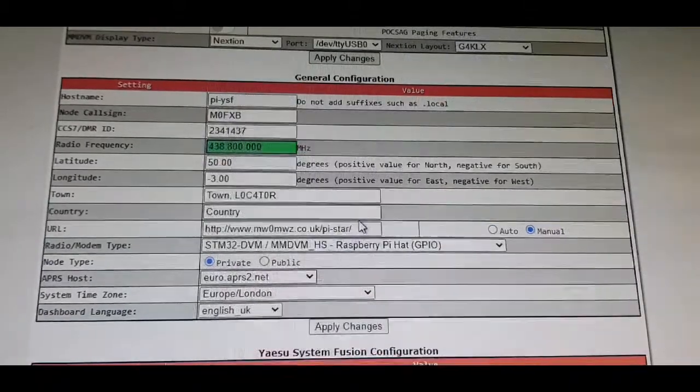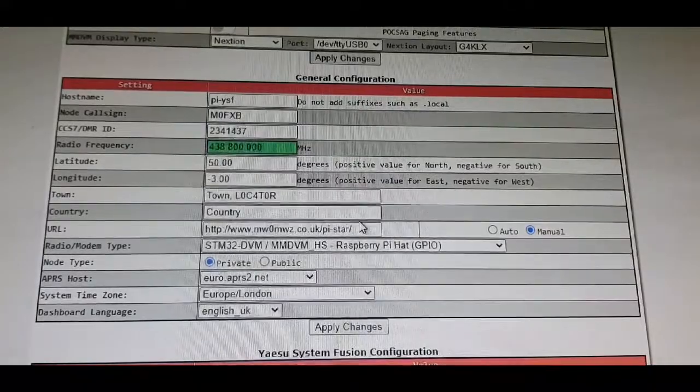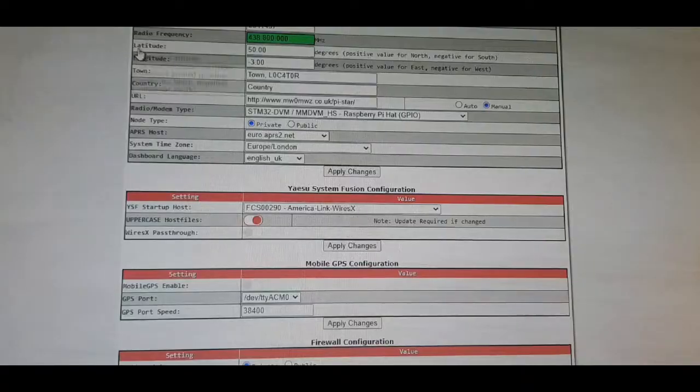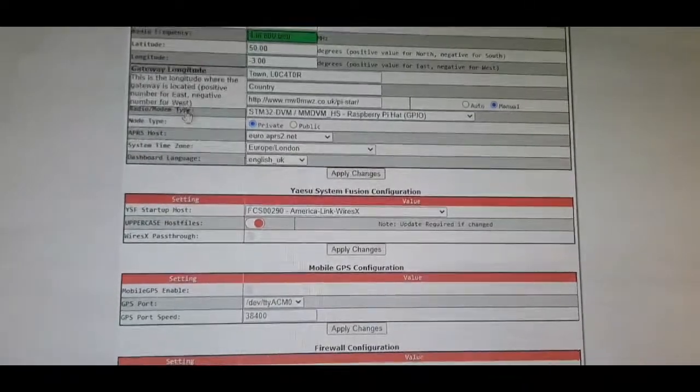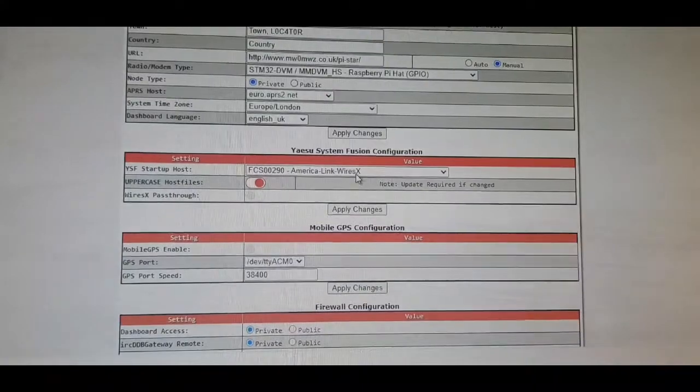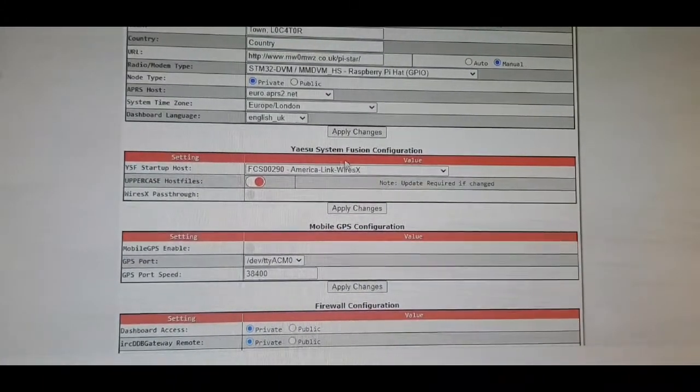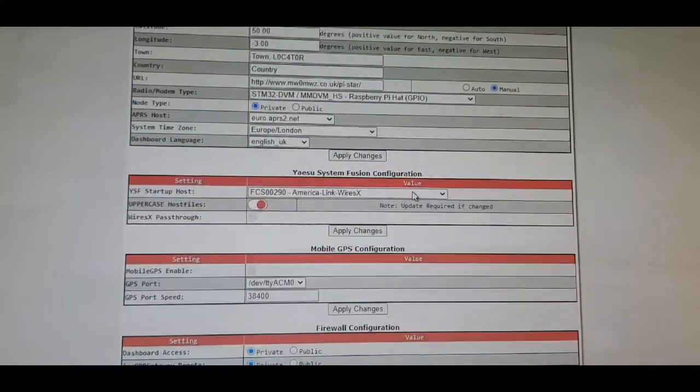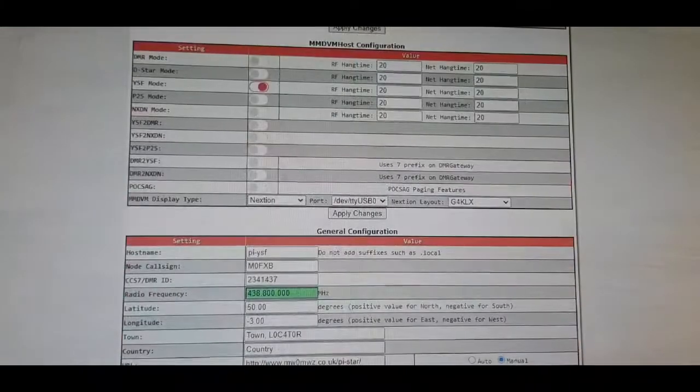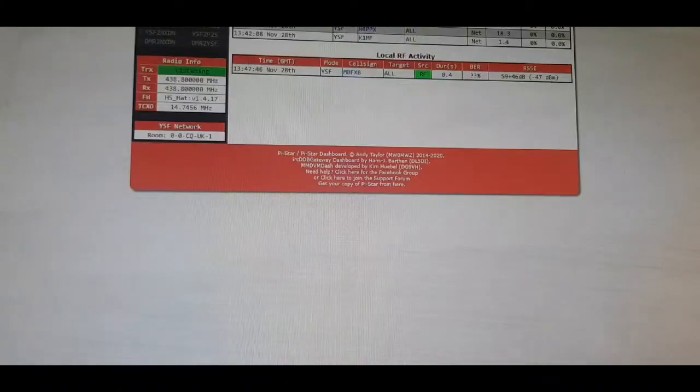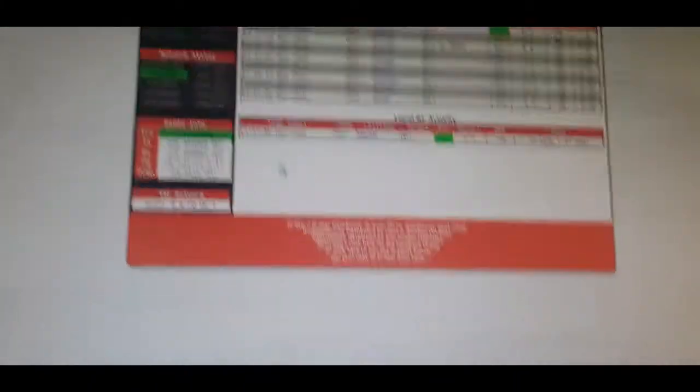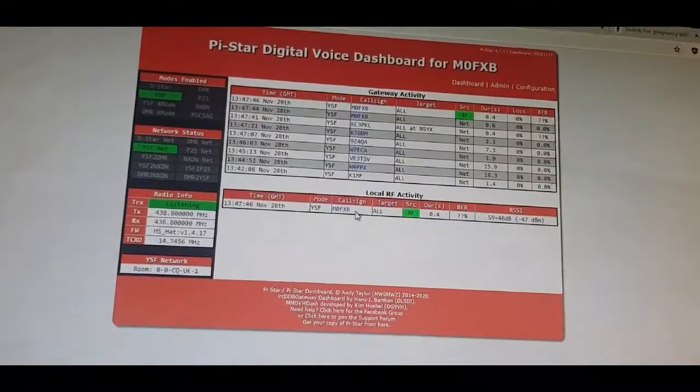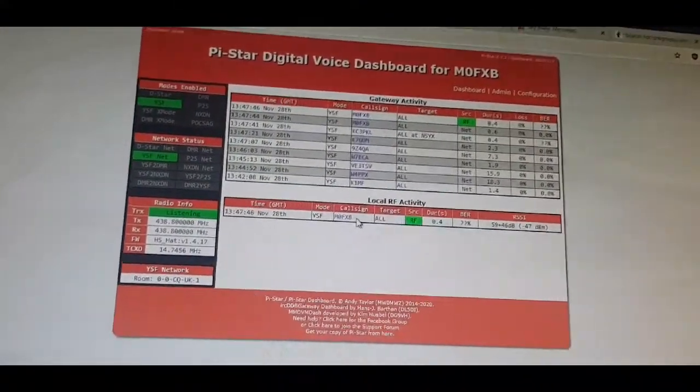It can't have a shift, so I've selected here America Link WIRES-X and that always works. Once you've got that in, get it back on your dashboard. When we do some transmission, we need our call sign to show up here to know that we're connected.